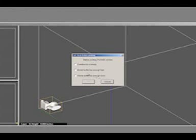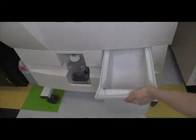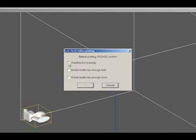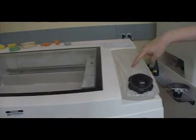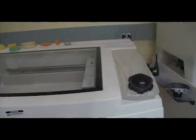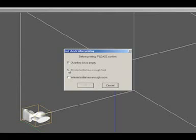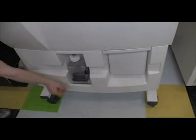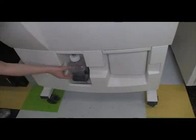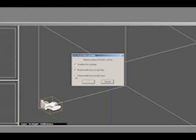Check the following list of items before continuing. The Powder Overflow Bin. The Binder Bottle. The Waste Binder Container. Then click OK.